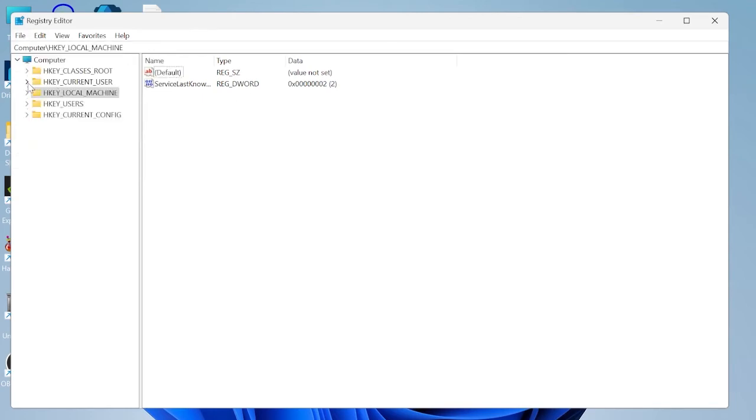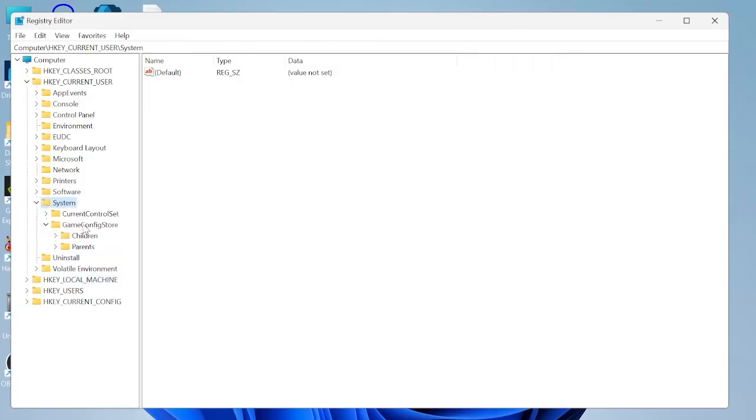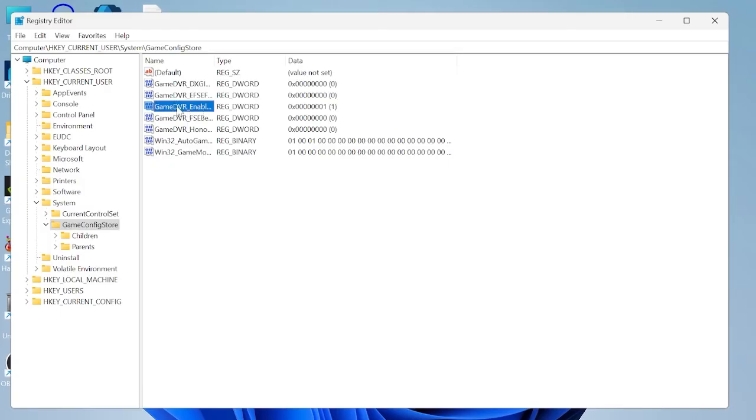So first thing we need to do inside of here is expand the HKEY_CURRENT_USER tab inside of system, then tap on this folder game config store. Inside of here you should see a file called game DVR enabled, double click on that and we're going to change this value data from 1 to 0 then press OK.